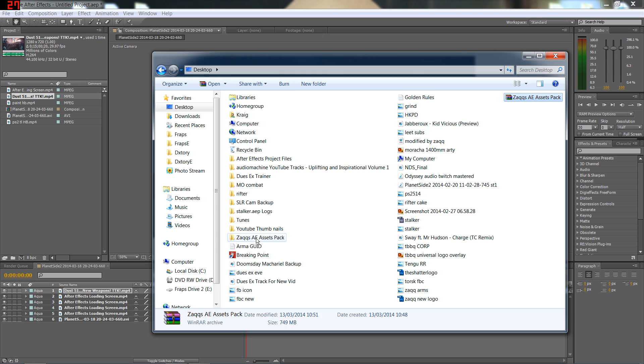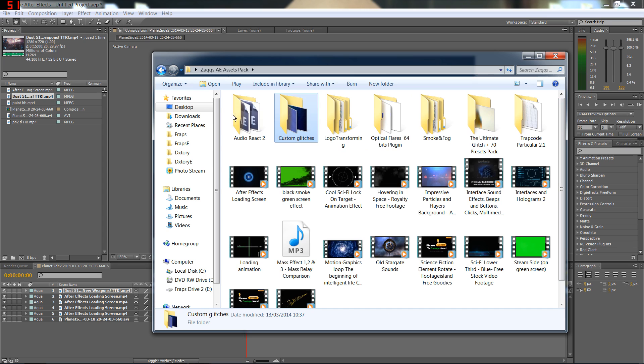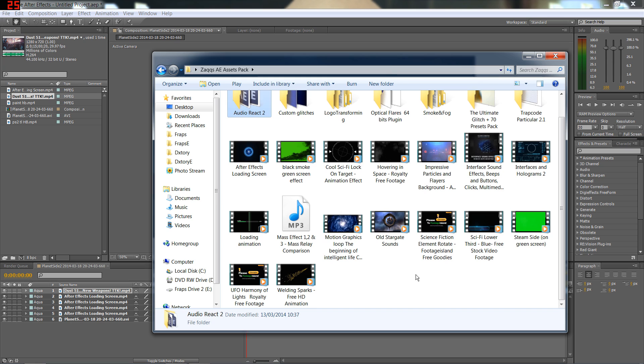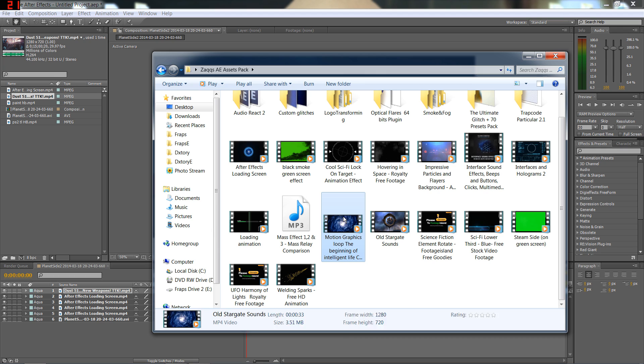One last thing, I've got my assets pack here which I made for Miz. It's got all the custom glitches I use, smoking fog flares, Trapcode plugins, audio react for the dubstep capacitor stuff, old Stargate sounds, the motion loop I